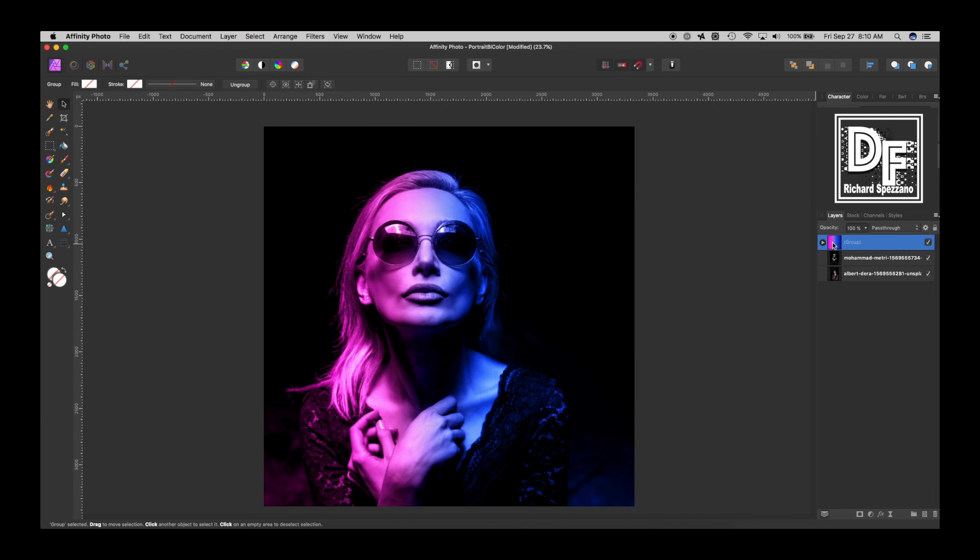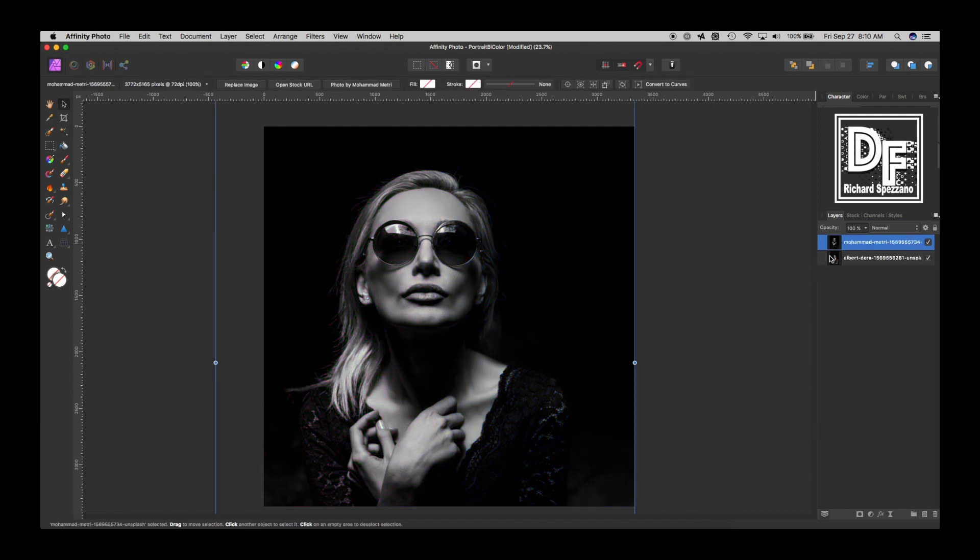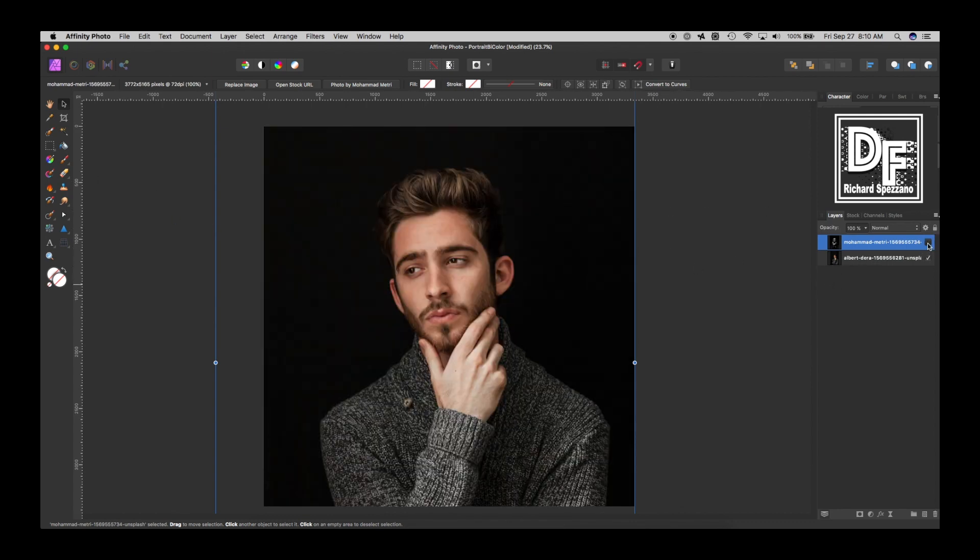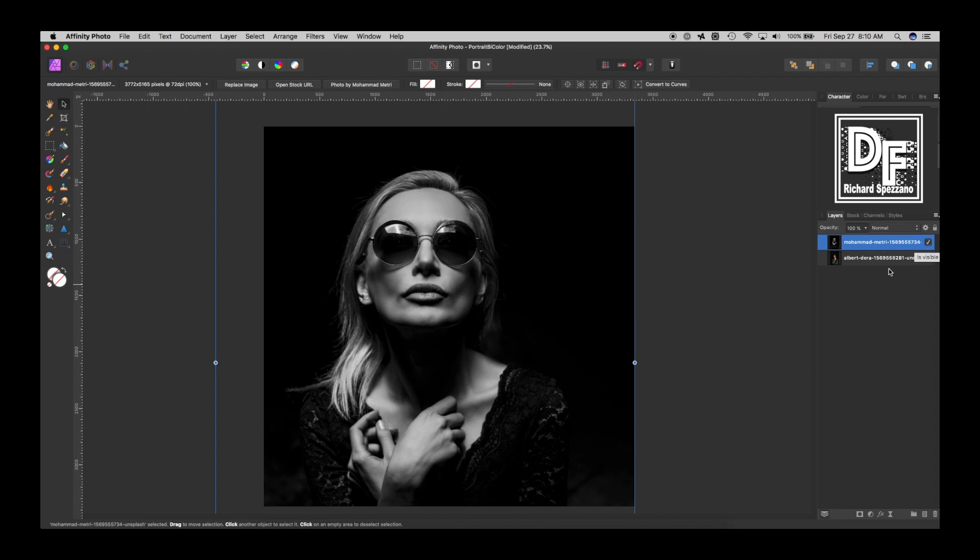So let's delete what I already did. I'm just gonna hit delete on that, and we're gonna start over again. So we'll just work on the girl. We can also work on the guy later, but I'm just gonna overlay the same thing on top of the guy. It won't be perfect, but it's close enough.